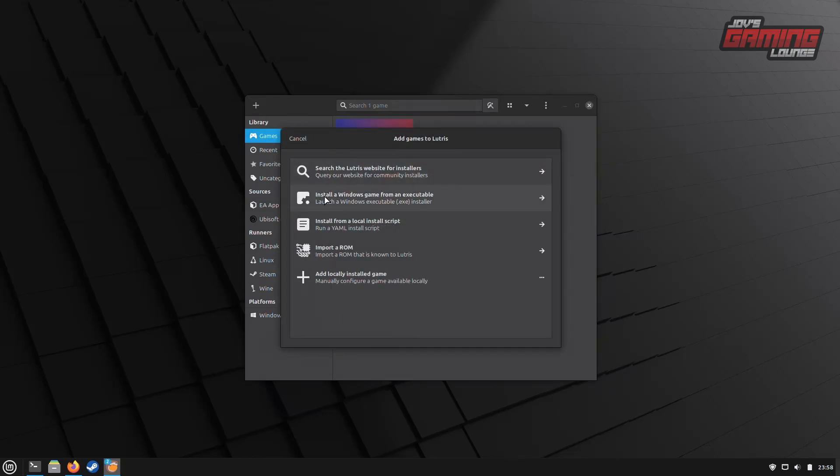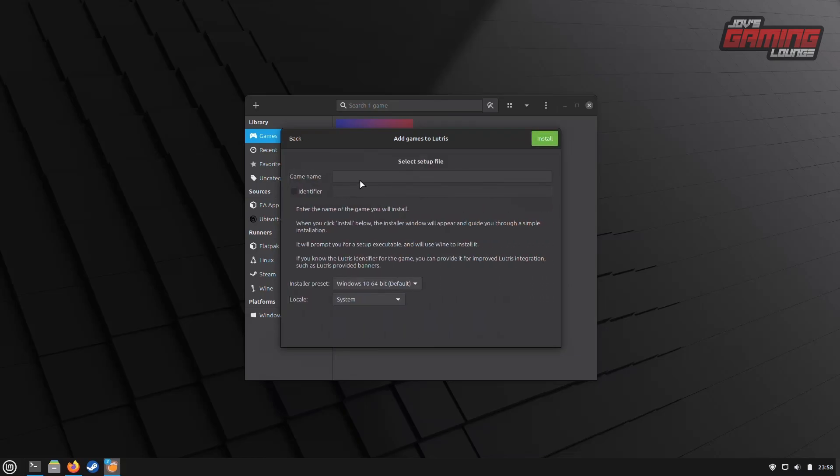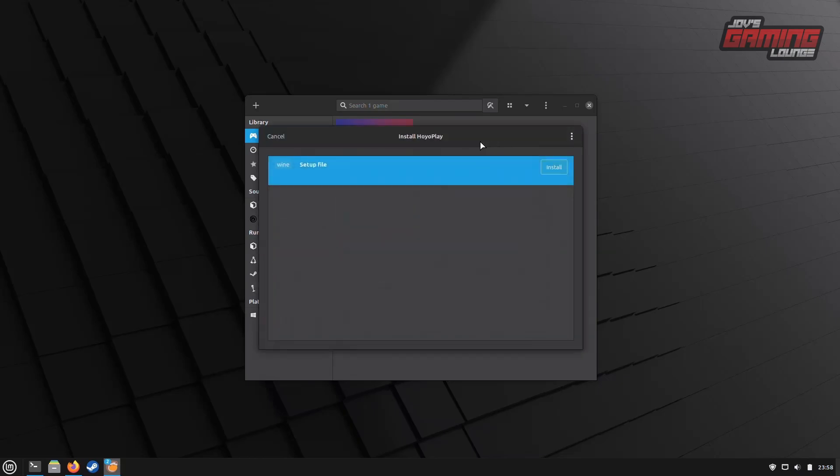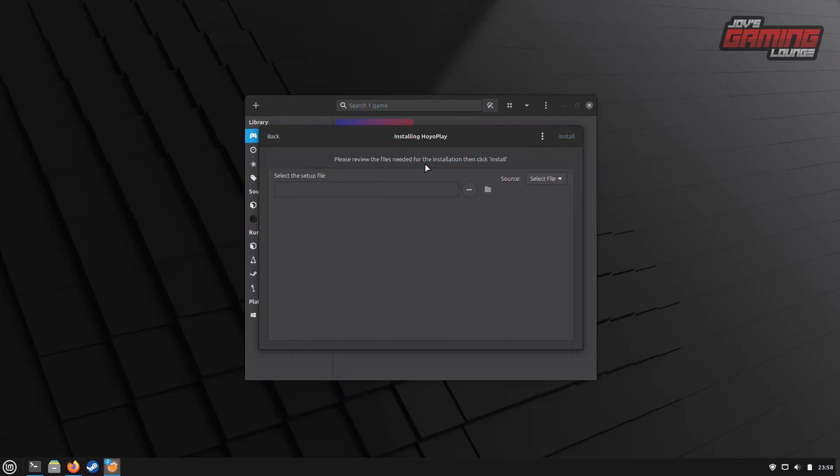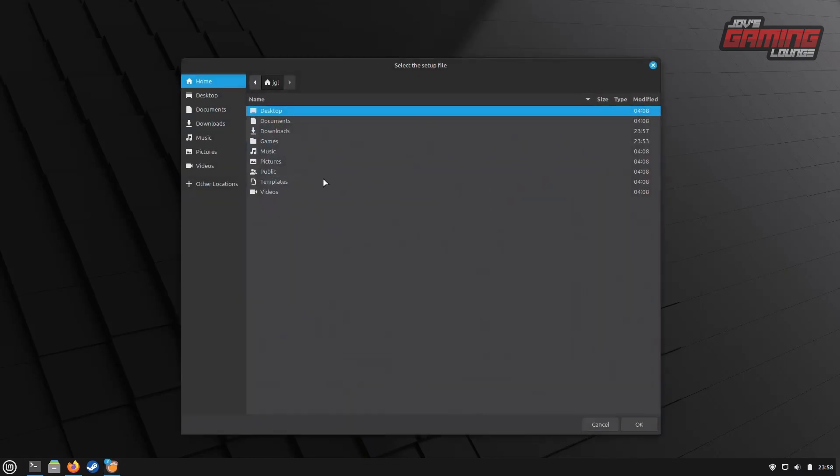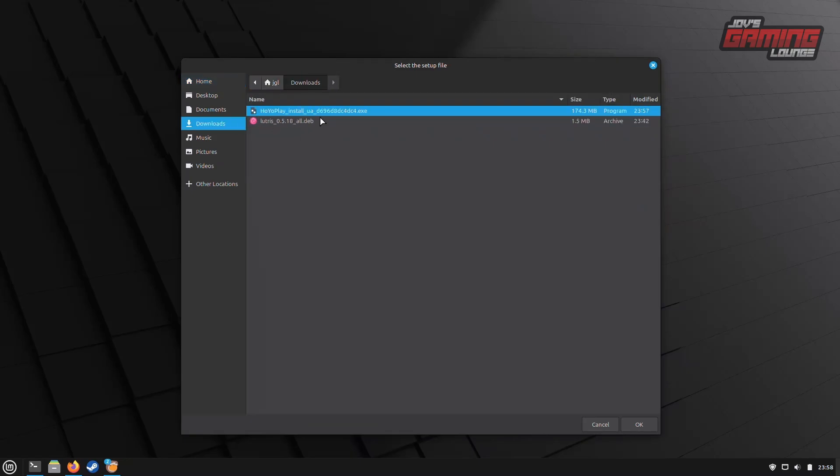We're going to use the second option here, which allows us to do this. Now, we can give it a name. I'll go ahead and give it the name Hoyo Play. Next, I'd like to click on the Identifier box, and then select Install. It will let us know that it's going to create a new wine prefix created in a new folder. From there, we can select the install file, which I already have located in my download folder. This is the Hoyo Play Installer EXE.